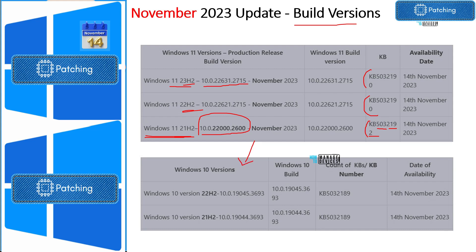For Windows 10 versions, there's not much change. As you can see, 22H2 and 21H2 share the same KB article. The build version for Windows 10 22H2 after November patches is 19044.3693, and the build version for 21H2 is also 19044.3693.